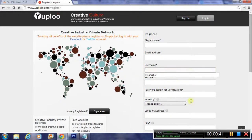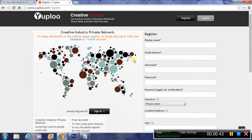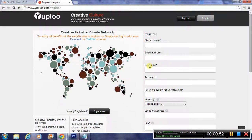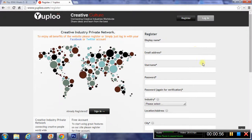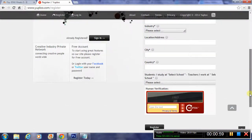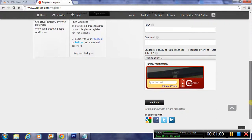I'm just going to get rid of all this dummy information from a previous sign up. You'll be presented with this register page. You can also log in using your Facebook and Twitter accounts. If you've got those, just click on those, it's much easier to log in. But if you don't have those accounts, you can sign up using this method here.